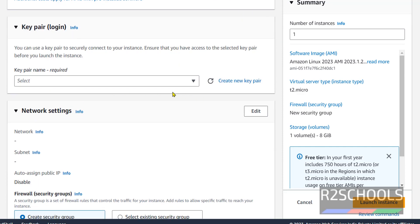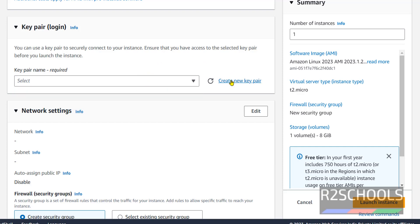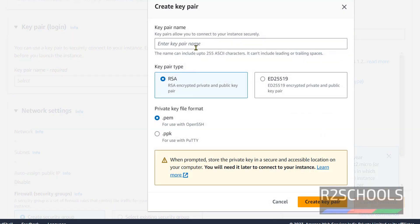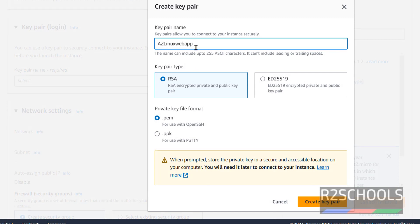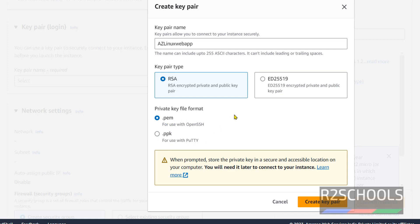Next, key pair. Key pair is used to connect to EC2 instance. Select from the list. We don't have a key pair, so click on create new key pair. I am giving the name as EC2 Linux web app. Name can be anything. Key pair type is RSA and key file format is PEM. This PEM file is used for OpenSSH, but PPK is used with PuTTY. Later we can convert this PEM file to PPK also. Click on create key pair.